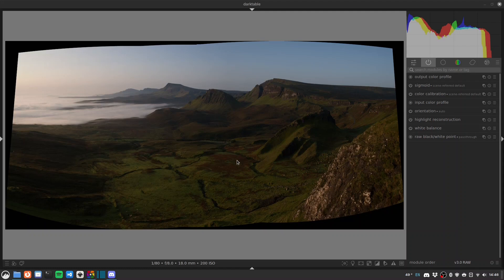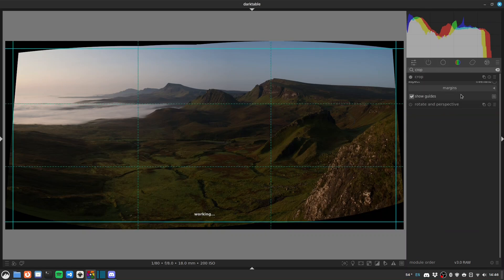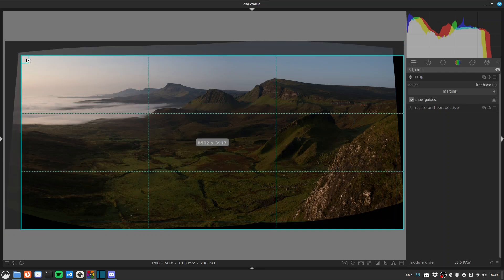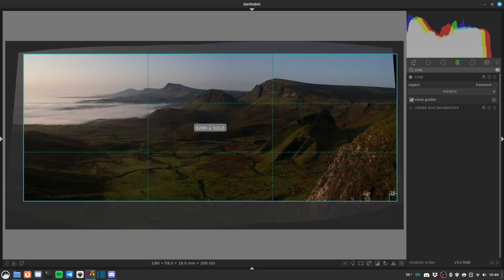Hello folks, welcome to another Darktable landscapes video. We're processing this shot from the Quiraing in the Isle of Skye today. It's obviously a panorama stitched in an app that will not be named, so the first thing I'm going to do is crop out the effects of the pano. Let's go for crop and just drag in an appropriate amount, pulling in these corners.